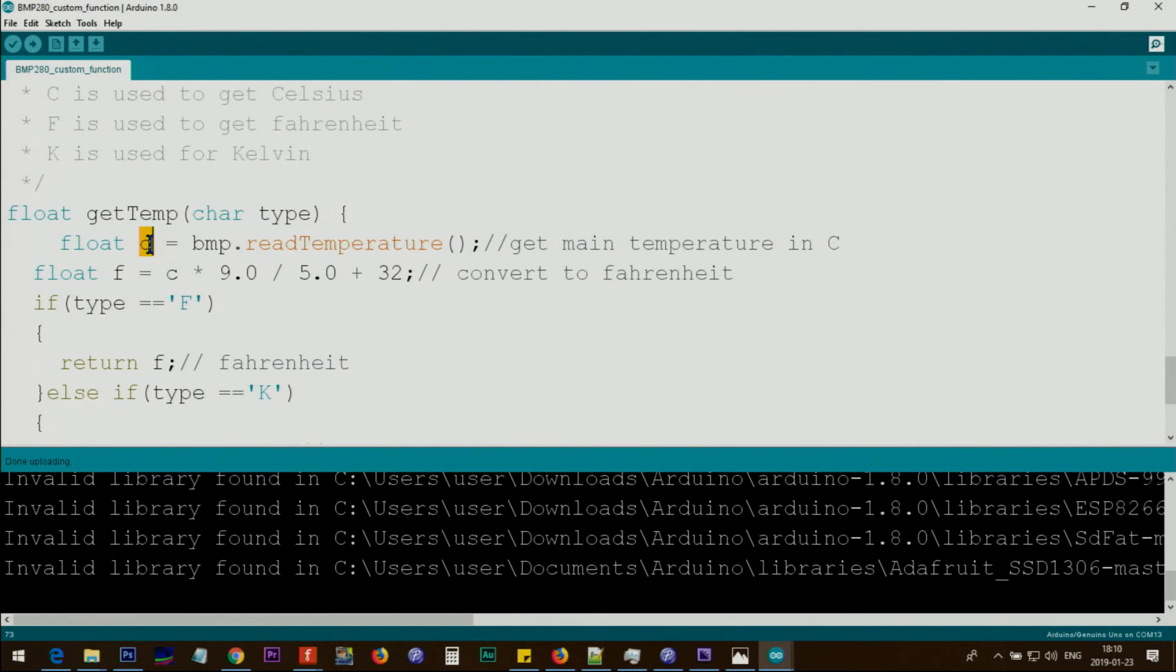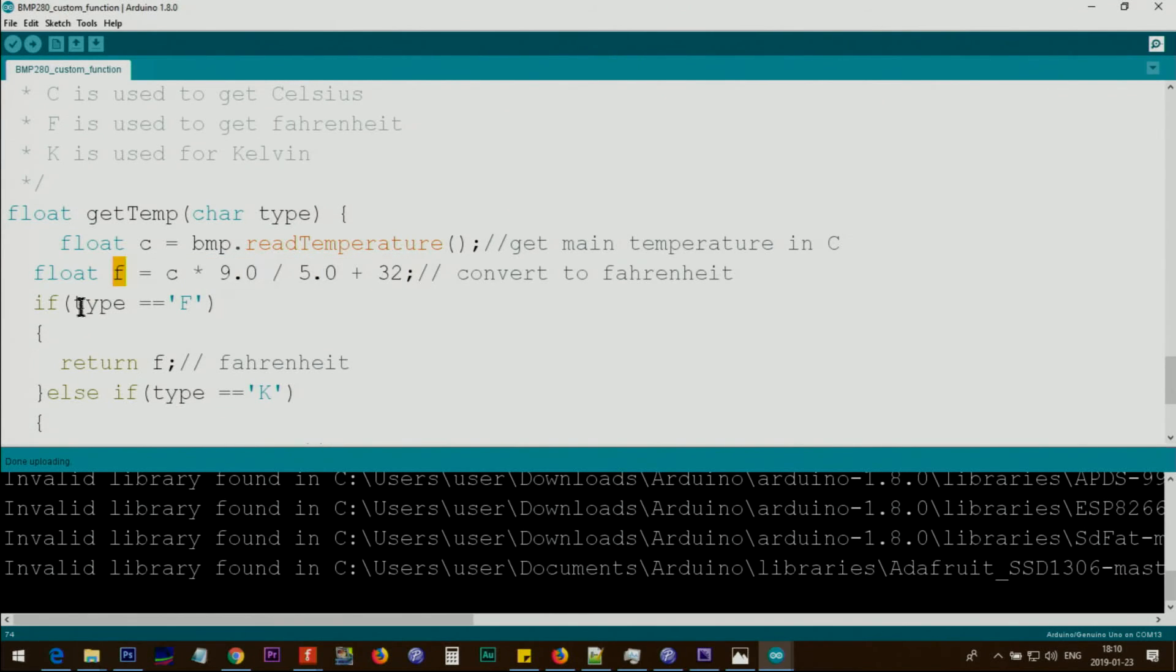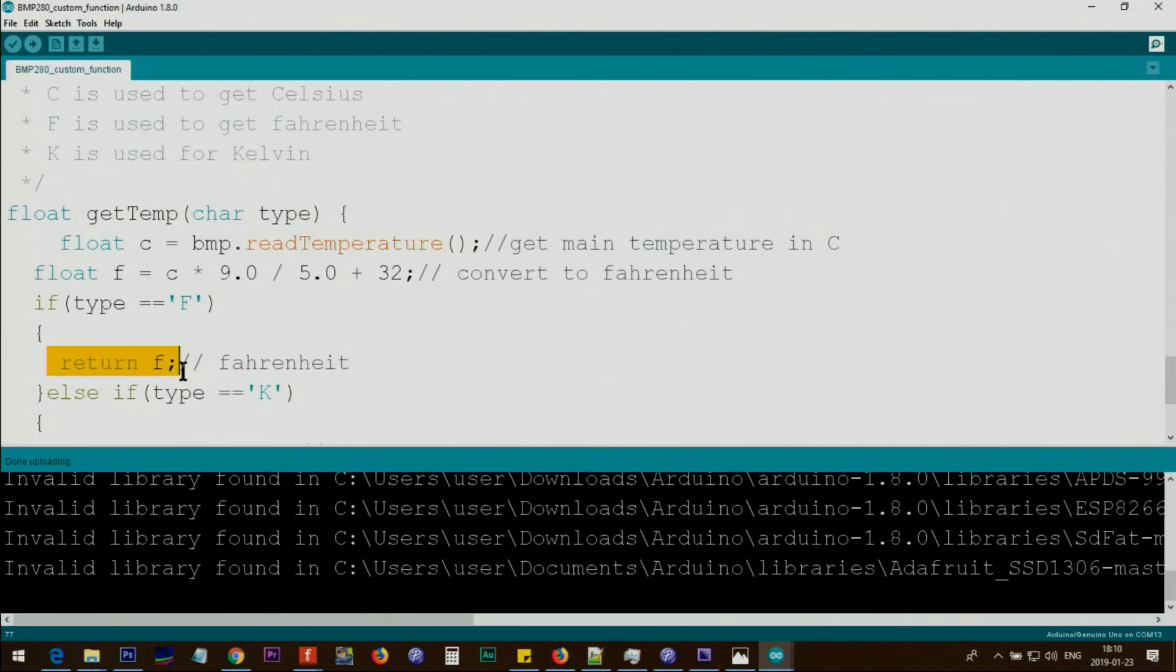The change that I made is BMP. This is the line that is reading the actual temperature, and we are storing it in C as Celsius. This line is doing the calculation with C, and this will be Fahrenheit. If the type is F Fahrenheit, we are returning the F, return F, which means return this value.